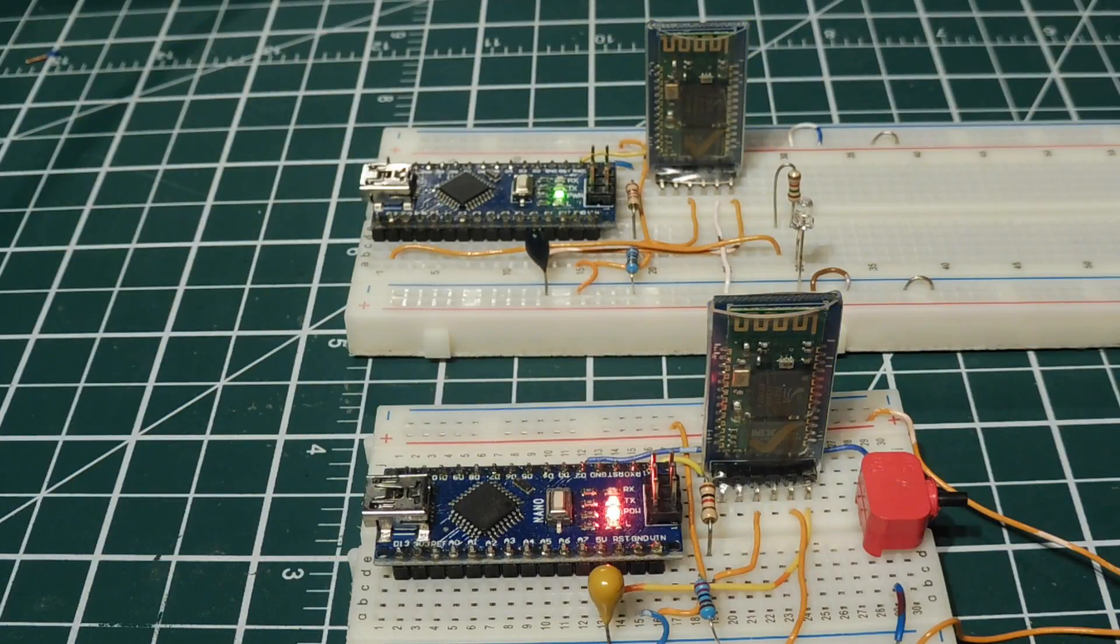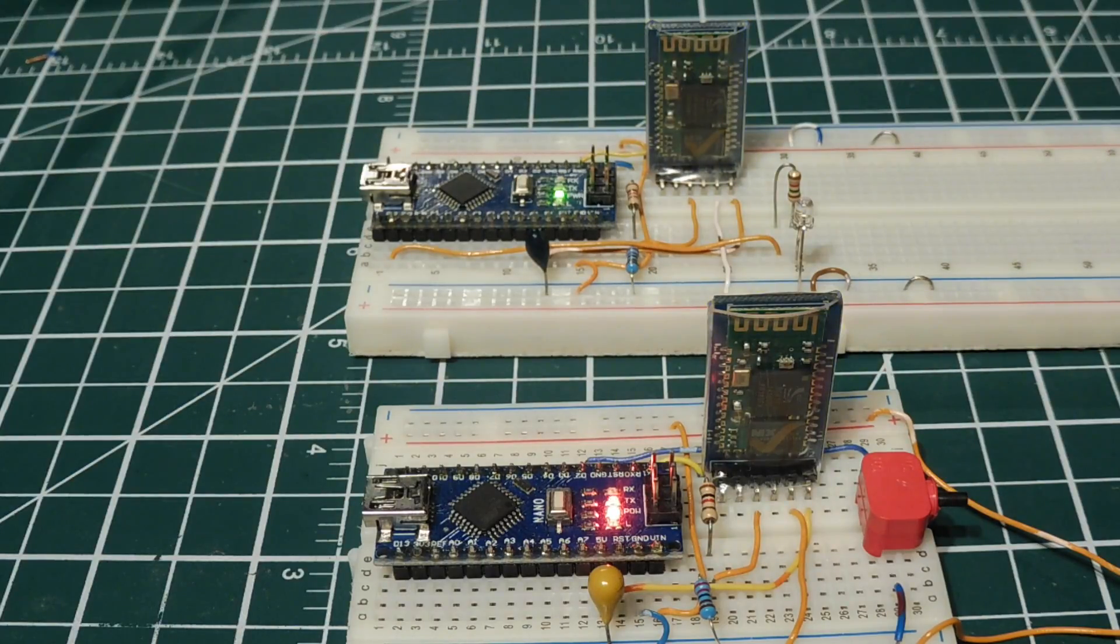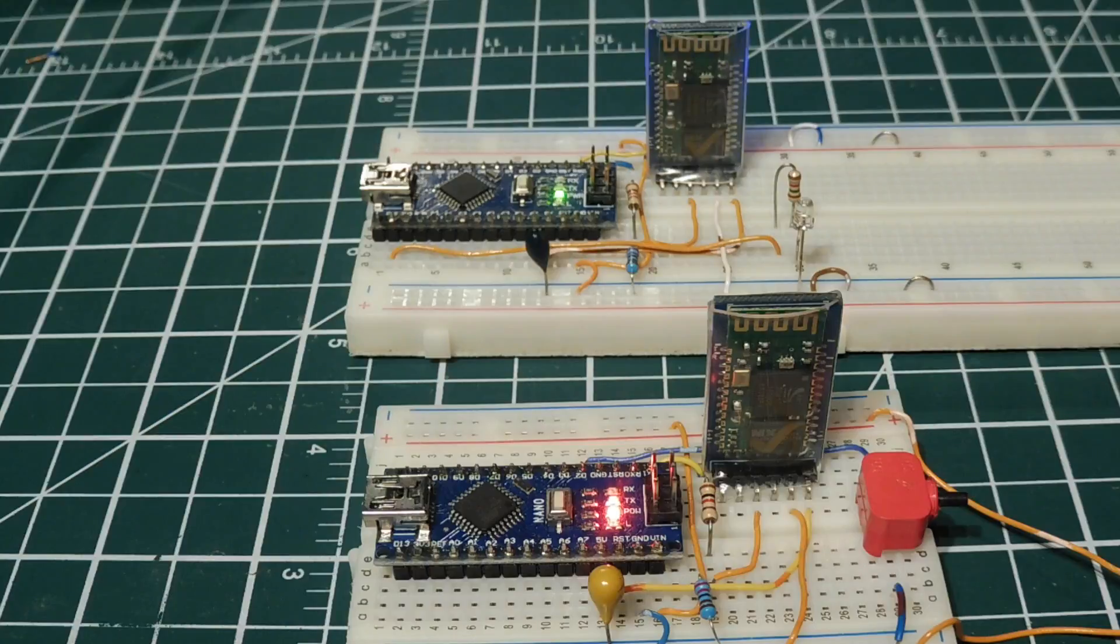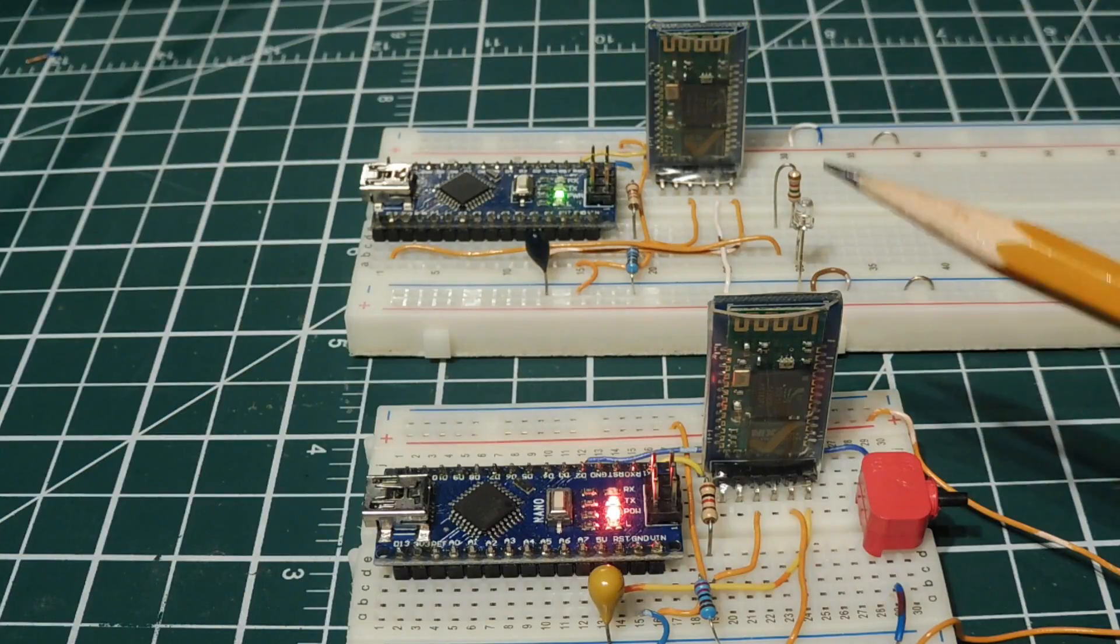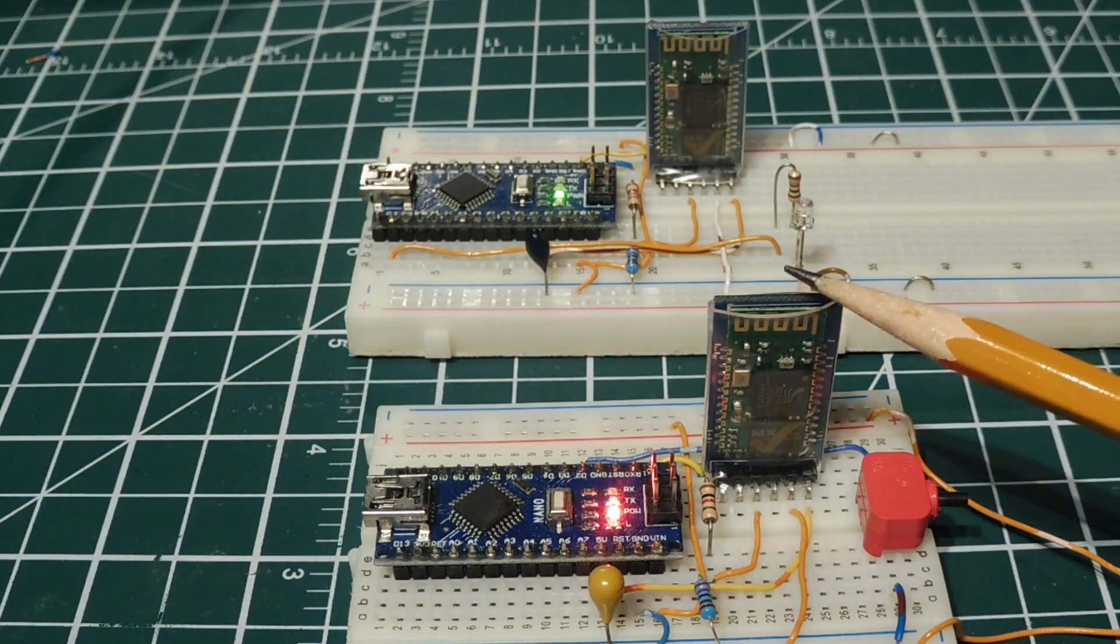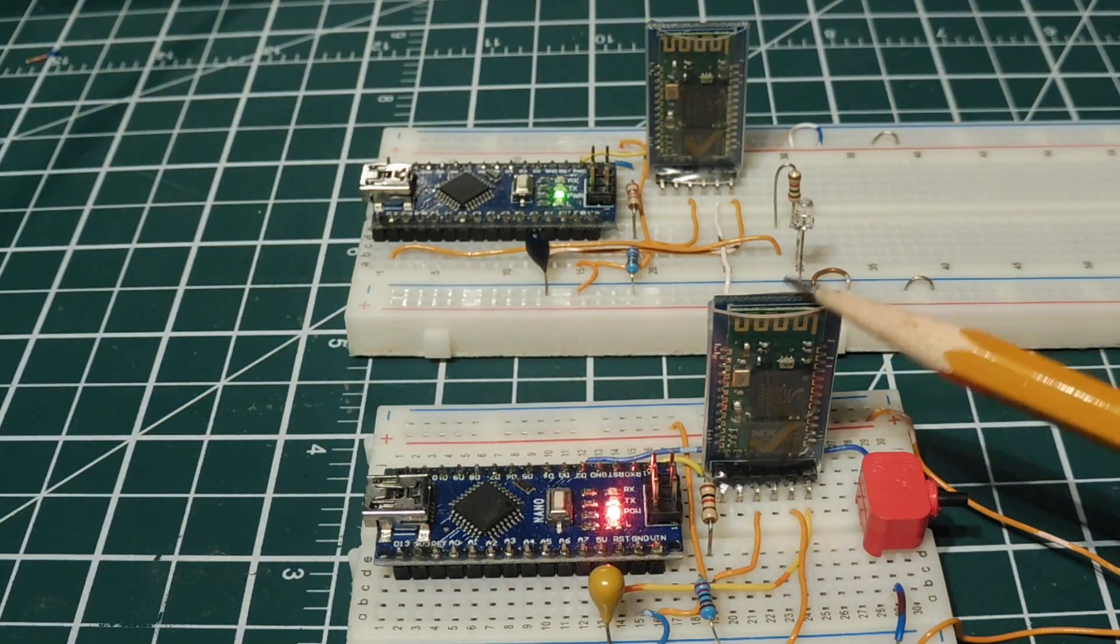I'm going to be using the HC-05 Bluetooth modules with Arduino Nano. These Bluetooth modules can be configured as either master or slaves.